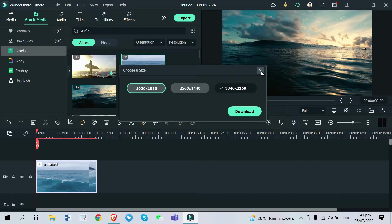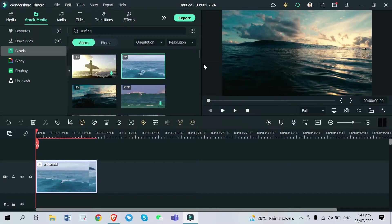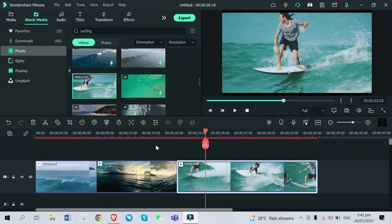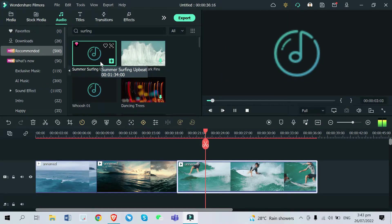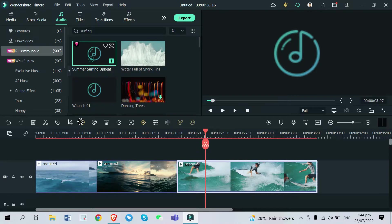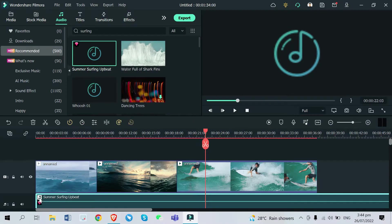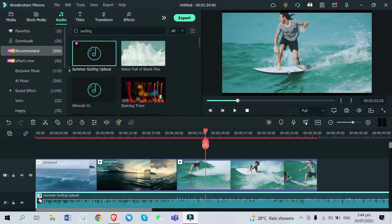So you just pick whatever suits you well. Now I'm done adding all three videos that I picked from the surfing videos. Next, I want to add background music for the video. All you need to do is drag and drop it to your audio track right here and you're all set.